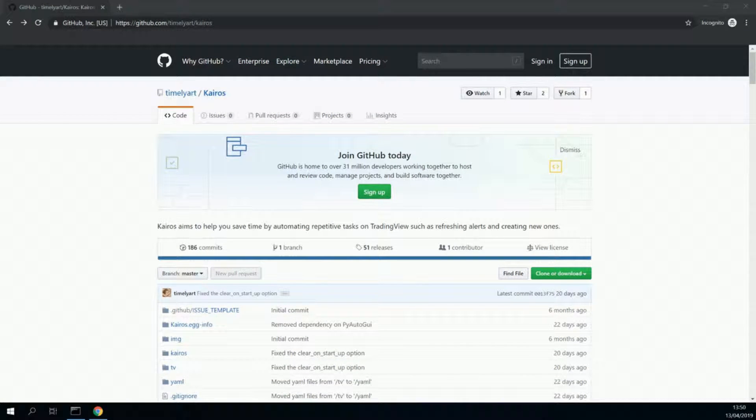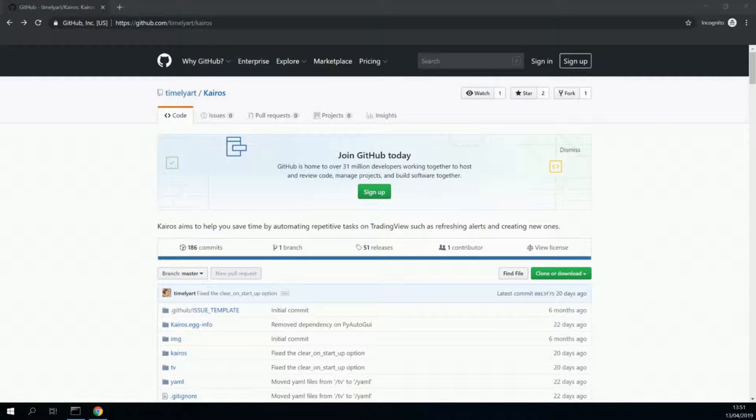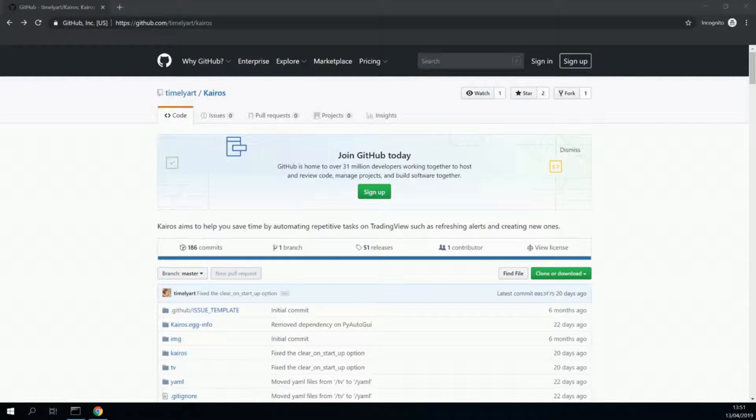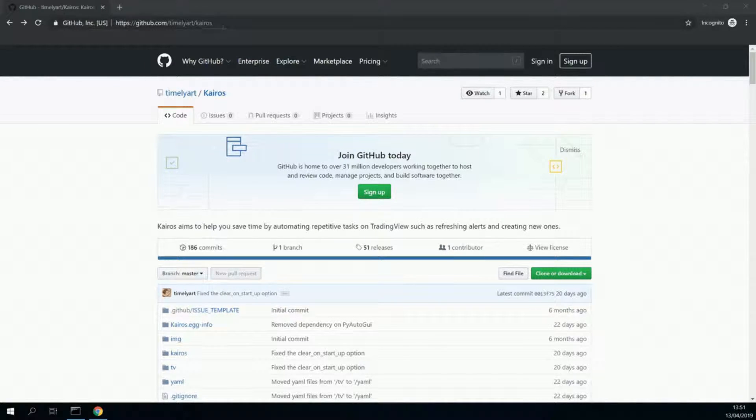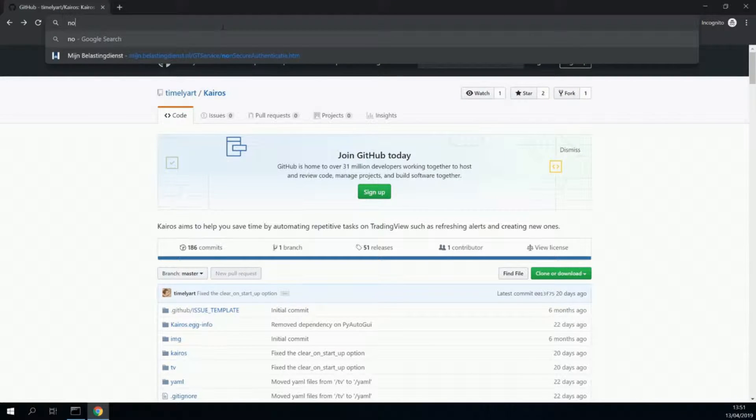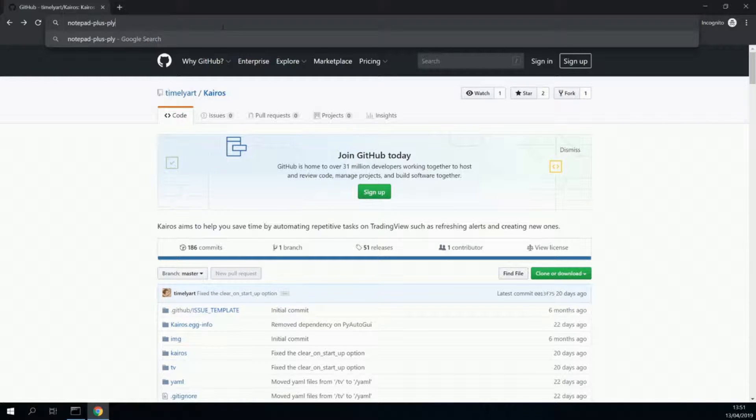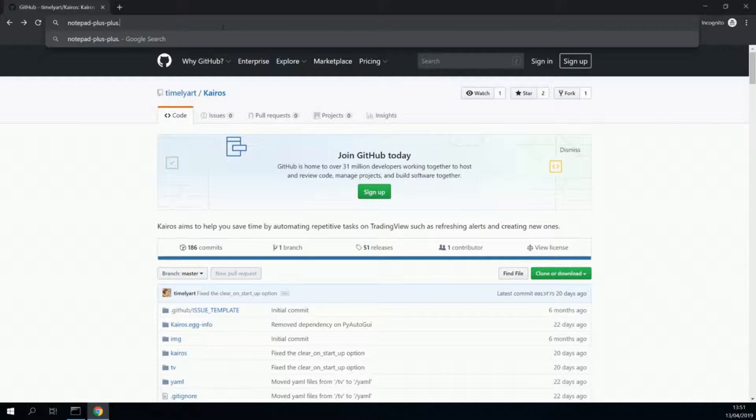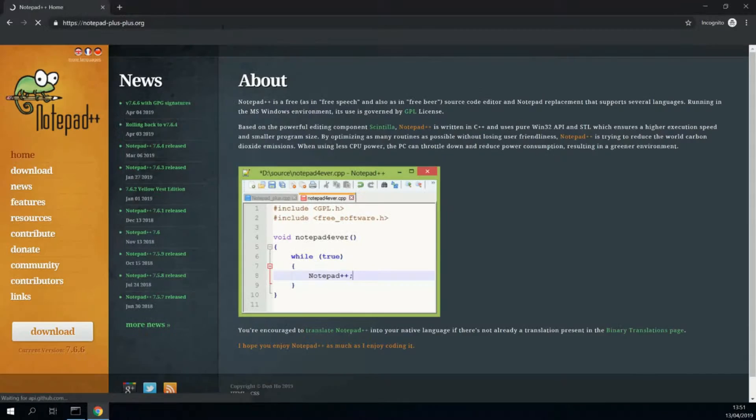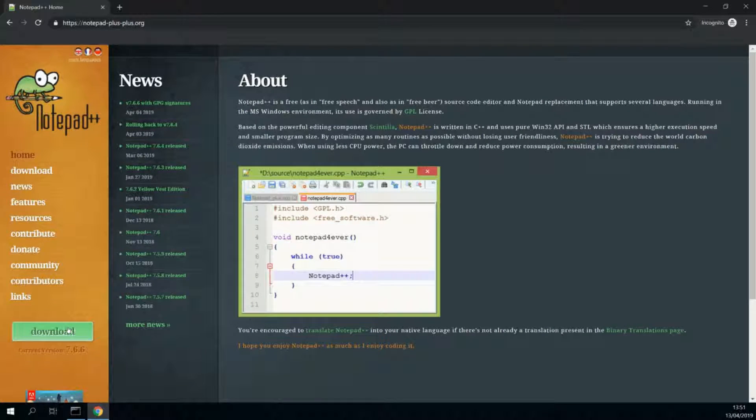We will use Notepad++ to edit configuration files for kairos. If you have already got Notepad++ installed, you can skip this section. If not, let's go to notepad-plus-plus.org. Press download.